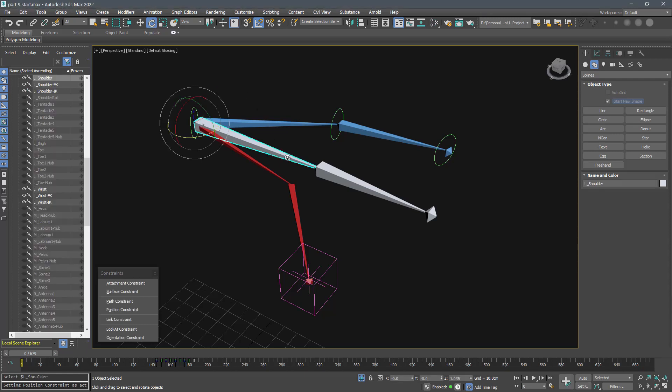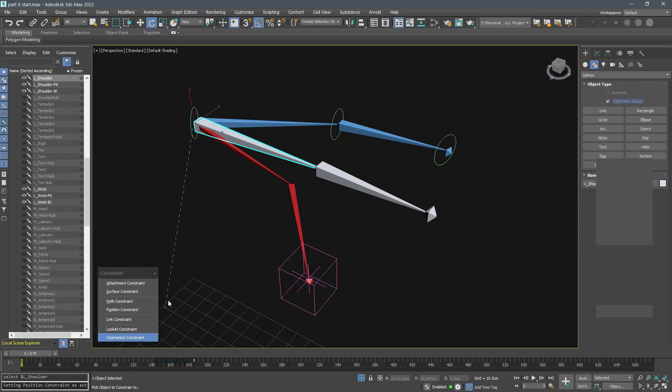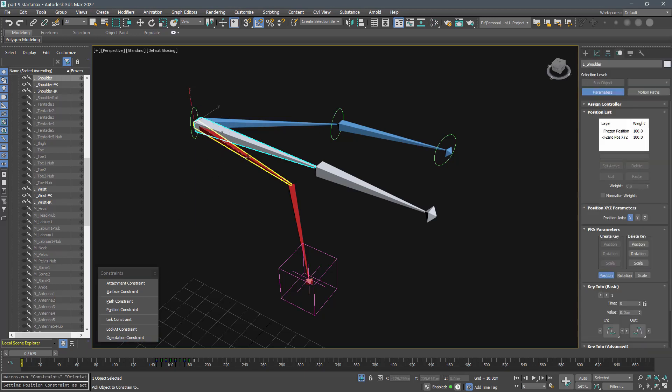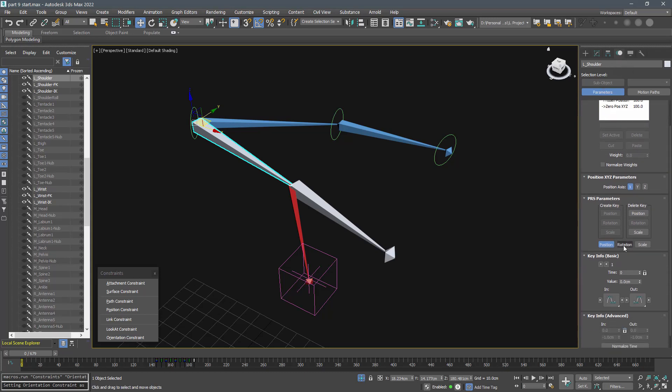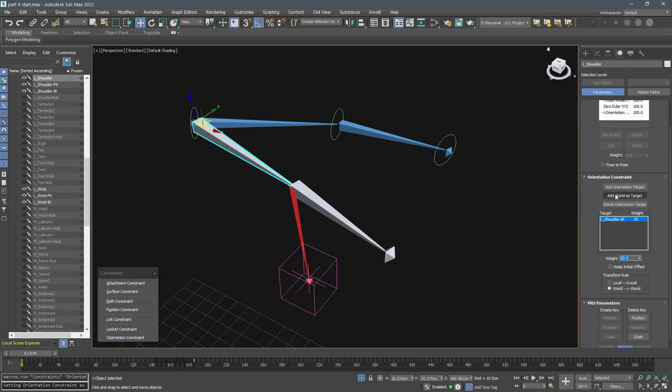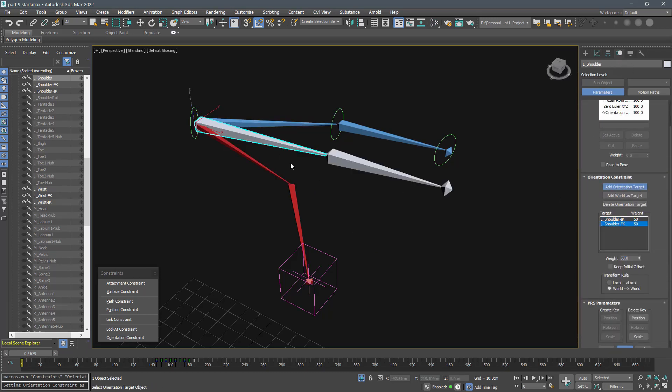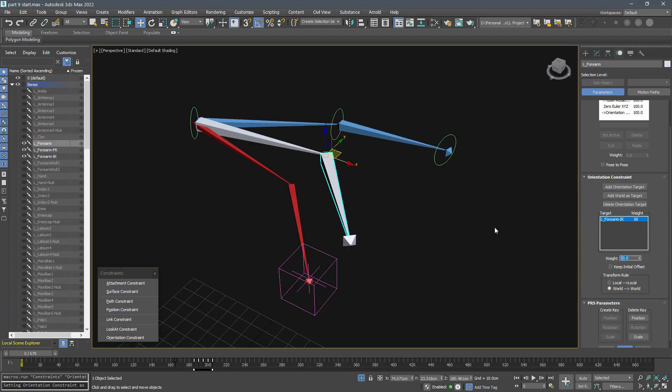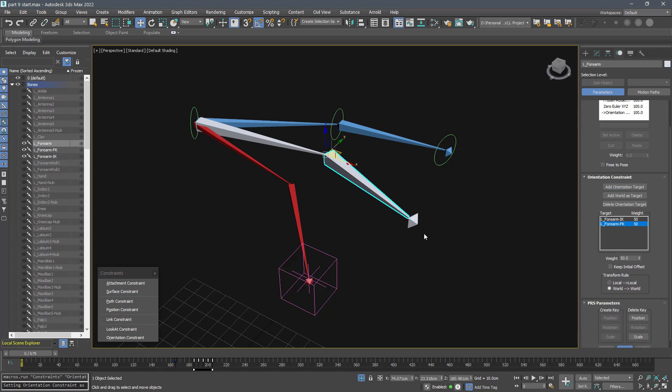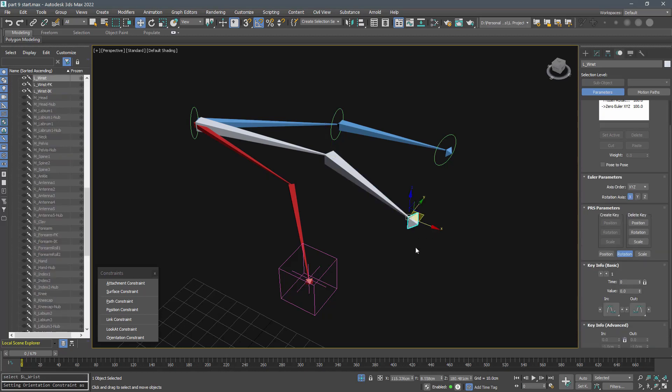Select the shoulder bone and constrain its orientation to the IK bone. Now in the motion tab we can add FK bone as well. The order is important here, so keep it in mind to select IK bone first and then add FK to it.